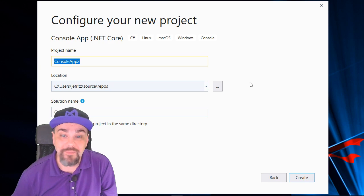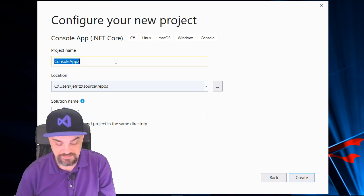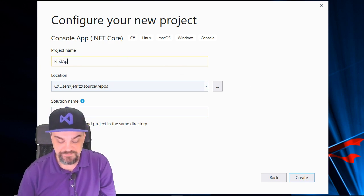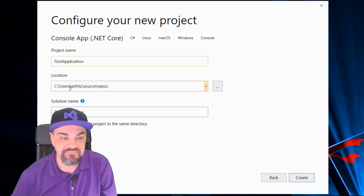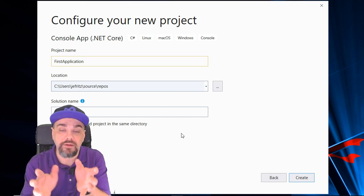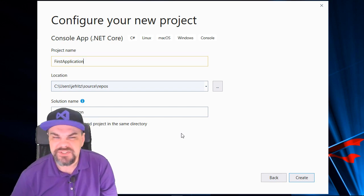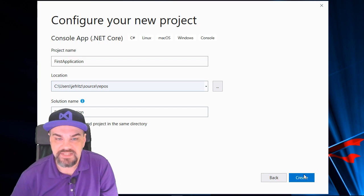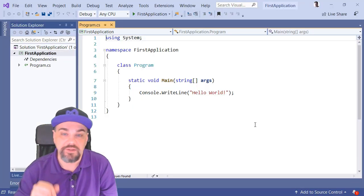Now, I can name my projects. Let's call this First Application. That folder is fine, and the solution, the grouping of all of my projects, we'll just give it the same name and tell it to create. There we go.